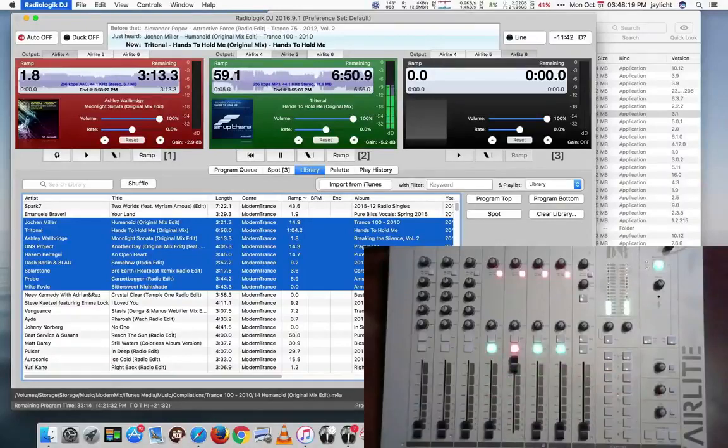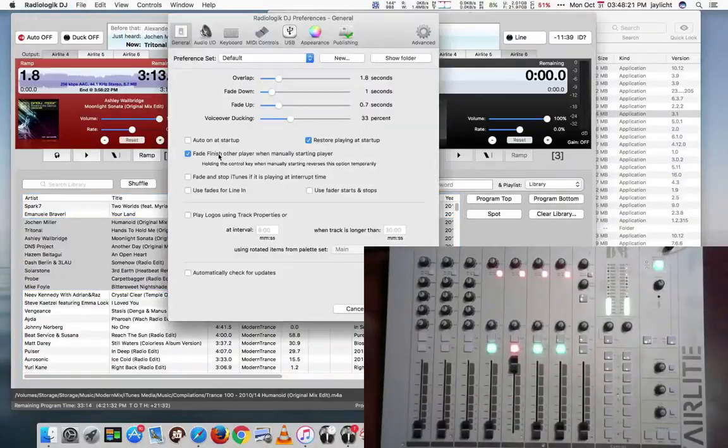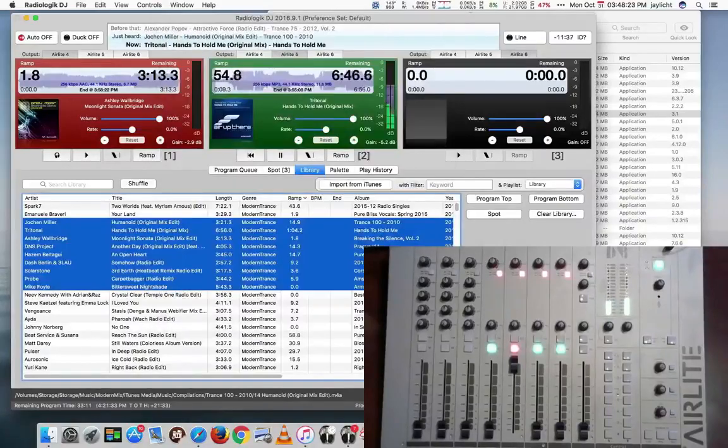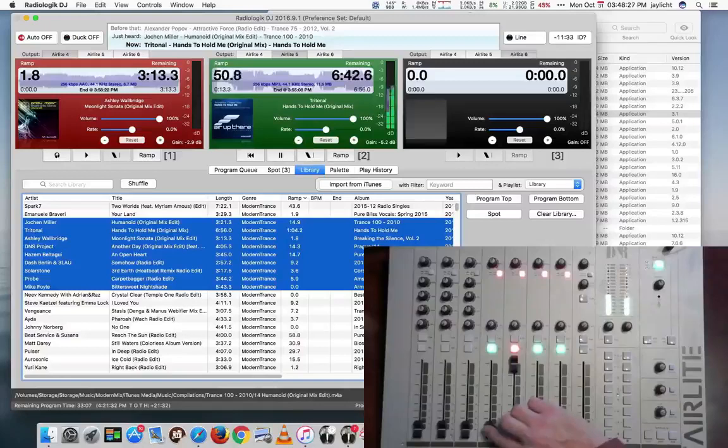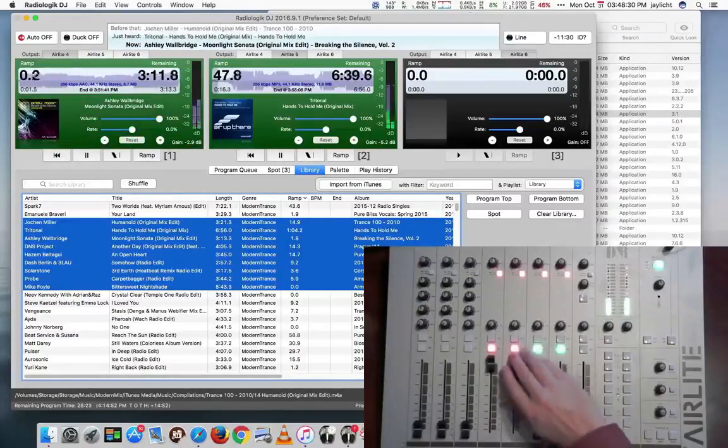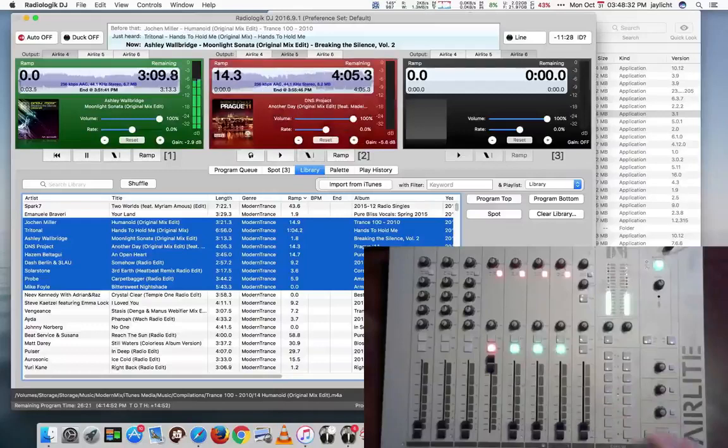With that option off, you could do it more manually. And you could actually start this next track here, and bring this one down yourself. And it will stop that player.